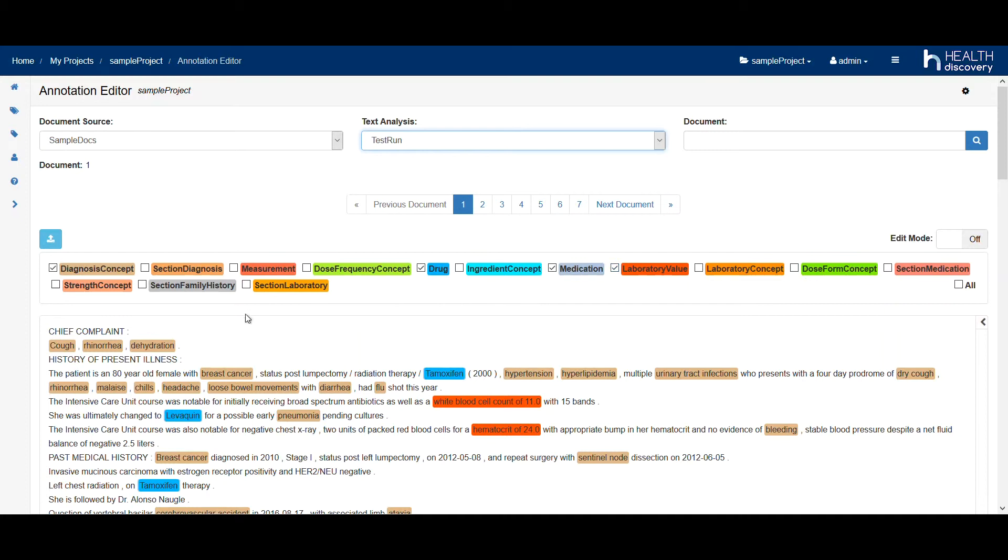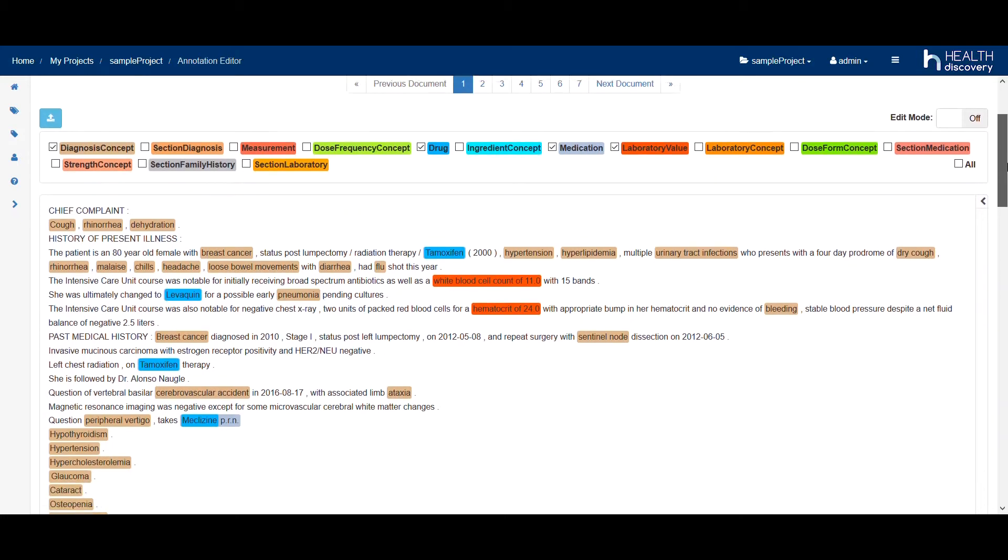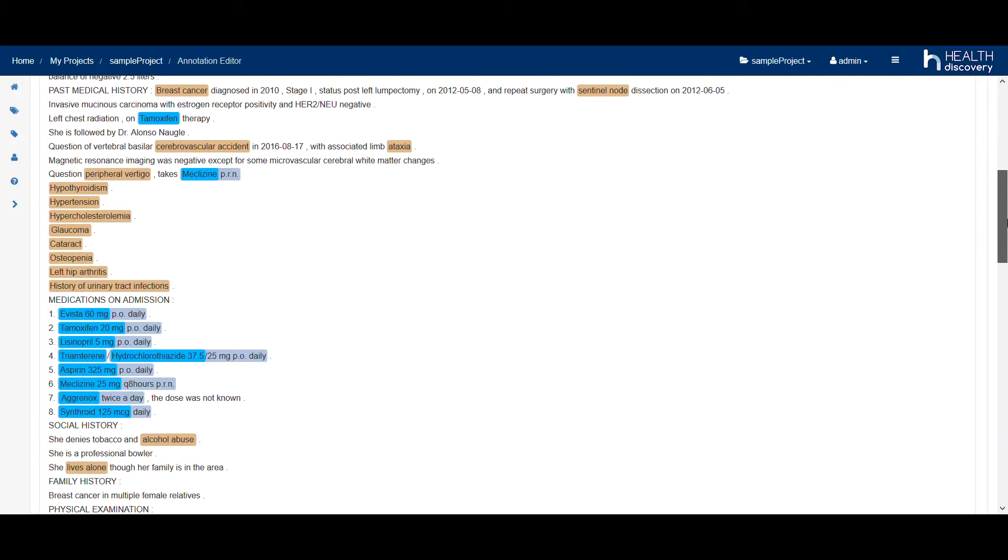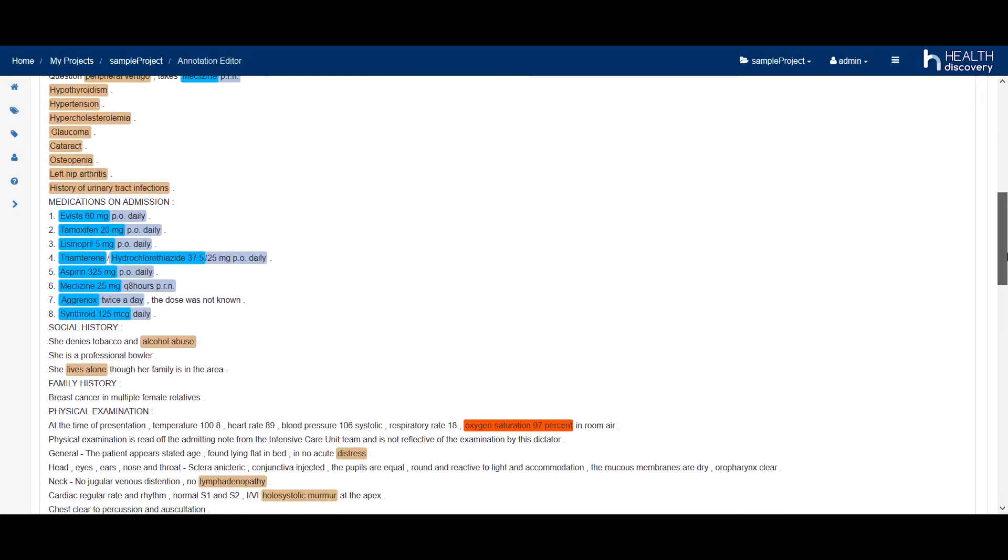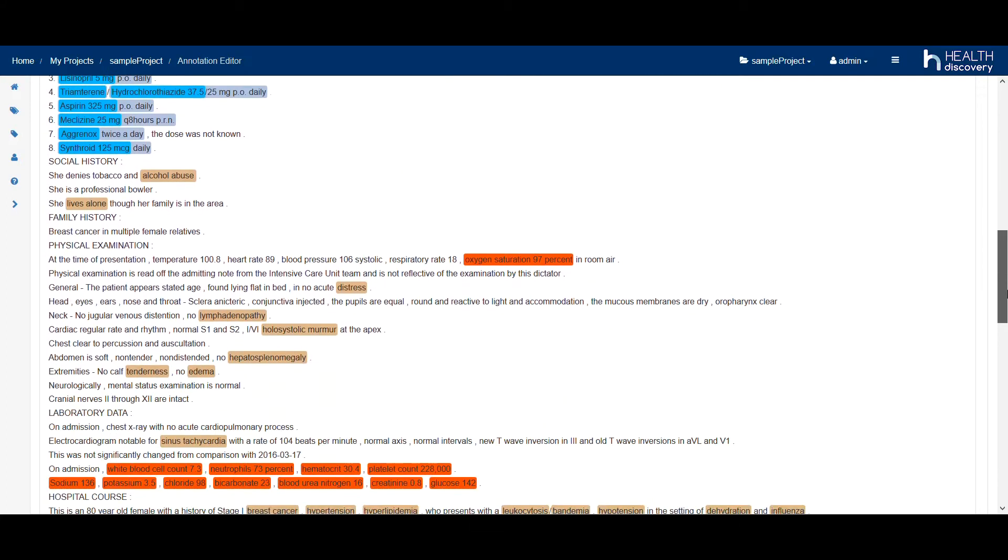Of course, the context, such as the section in which an information was found, is also recognized. In the case of medications, strength and dosage form are also detected. For the lab values, we recognize the parameters, plus their values and units.